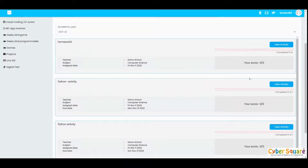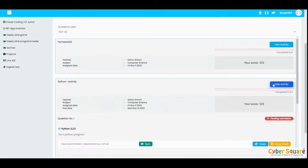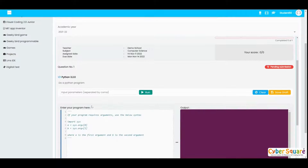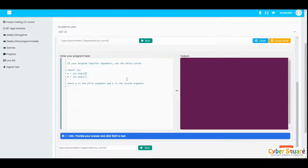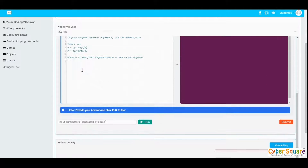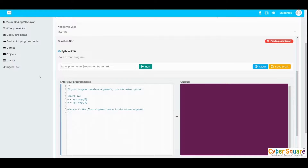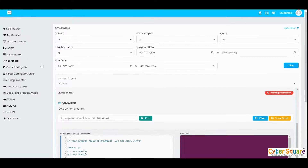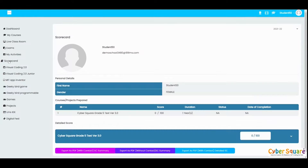The next one is the Activities menu. You can see all of your activities assigned by your teacher. Just click on the View Activity button and you can see the activity and complete it from here.